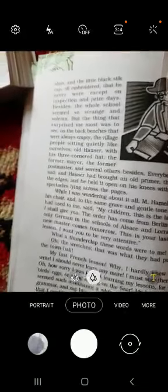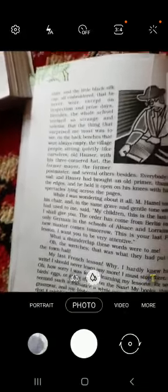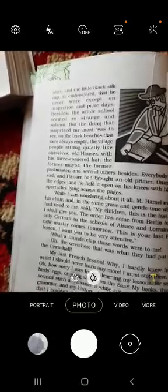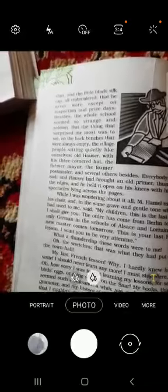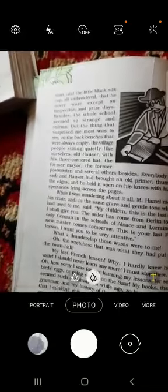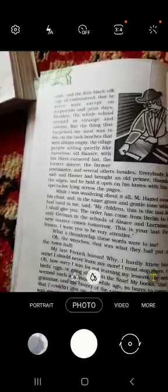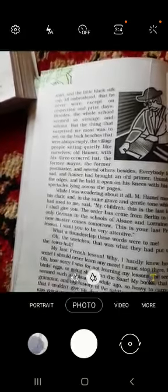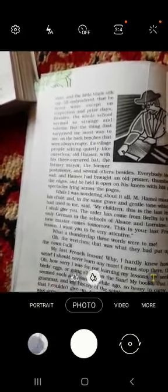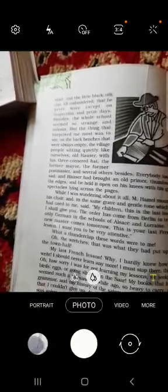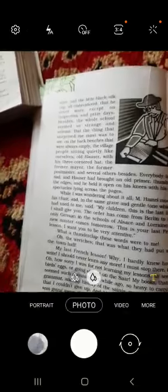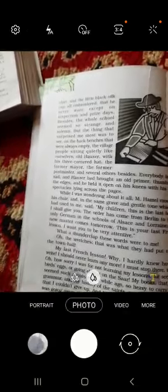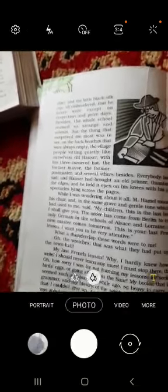But the thing that surprised the writer most was on the back benches, which were always empty — there were village people sitting quietly. There was old Hauser with his three-cornered hat, the former mayor, the postmaster, and several others. Everybody looked sad. Hauser had brought an old primer, thumped at the edges, and held it open on his knees with his great spectacles lying across the page.